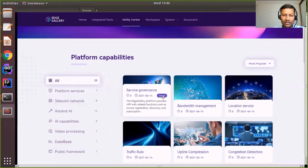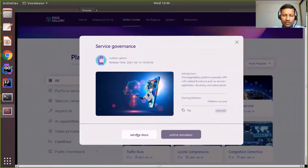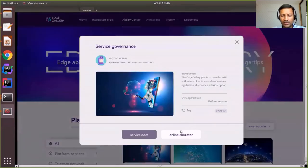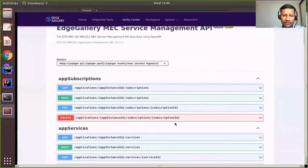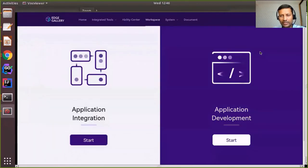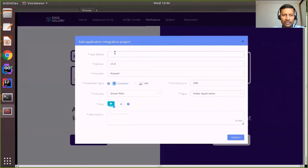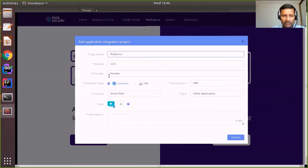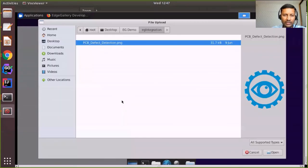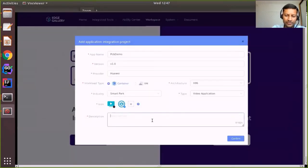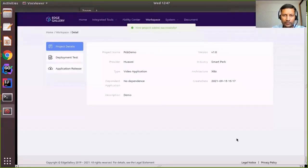A user can get details about any of these services by referring to the service documentation, and can try out APIs using the online emulator that comes with each service. To start integration, a new project has to be created. For our integration scenario, I will start an application integration project, filling in details including application name, version, provider, workload type — container or VM — architecture — x86 or ARM — industry, type, icon, and a brief description. The project has now been successfully created.